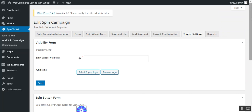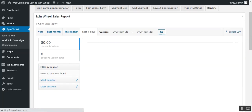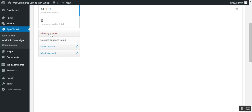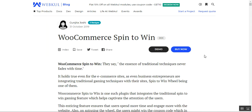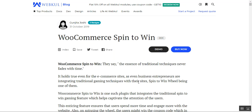Lastly, we have the 'Reports' tab. From here the admin can check the spin wheel sales report or coupon sales report, filtered by year, last month, this month, last seven days, or a custom date range. The admin can export reports as a CSV file, view total discounts given and total coupons used, and filter by most popular or most discounted coupons. That covers the WooCommerce Spin to Win Plugin — I hope it was helpful. For questions, contact us at support@webpull.com or raise a ticket at webpull.uvdes.com. Thanks for watching!